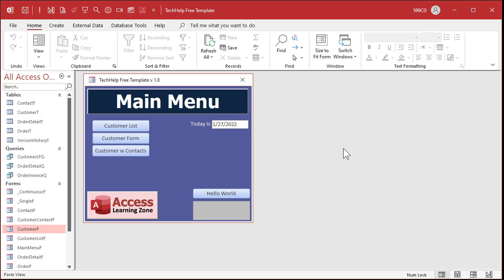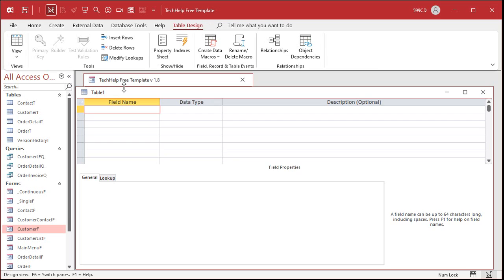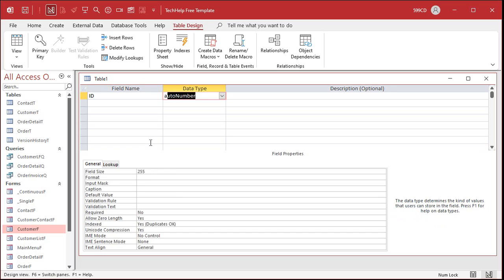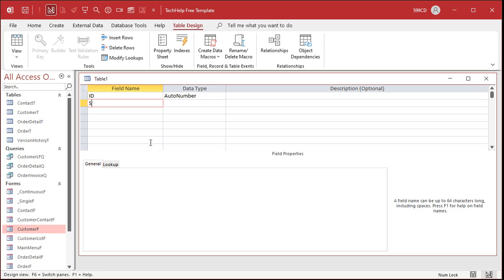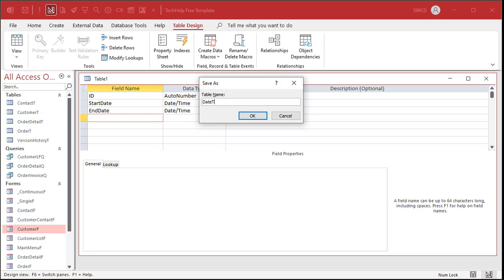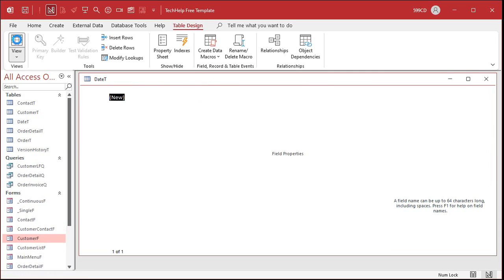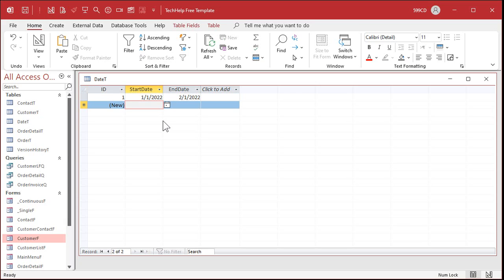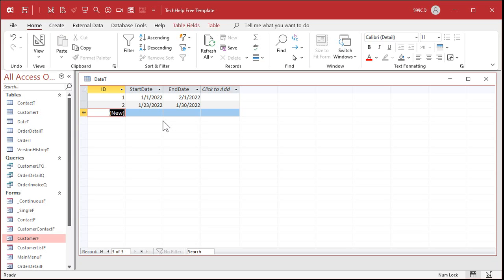Let's say goodbye to Excel and go over to Access — my best friend. What we're going to do is create a table first with our dates in it. Let's go to Create > Table Design. I'll add a Start Date field as a Date type and an End Date field as a Date type. Save this as MyDateT — my date table. Then I'll enter the same dates we used in Excel.